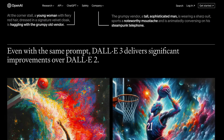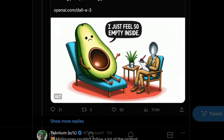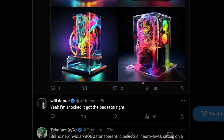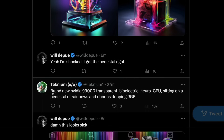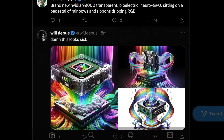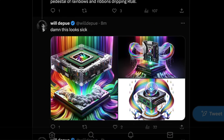Now, if you have the skepticism that all these examples are usually cherry-picked, let me show you something I just saw. For example, Technium — who is a very prolific fine-tuner — asked DALL-E 3 to create a brand new Nvidia 99000 transparent bioelectric Neuro GPU sitting on a pedestal of rainbows and ribbons dripping RGB. Look at these images created by DALL-E 3.